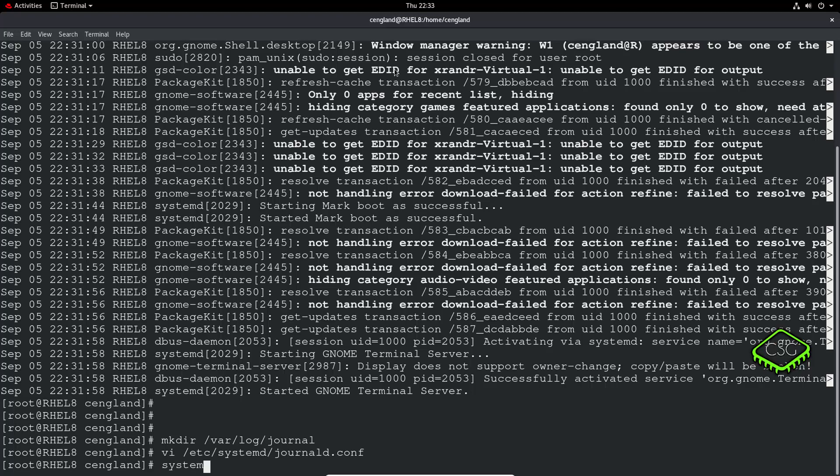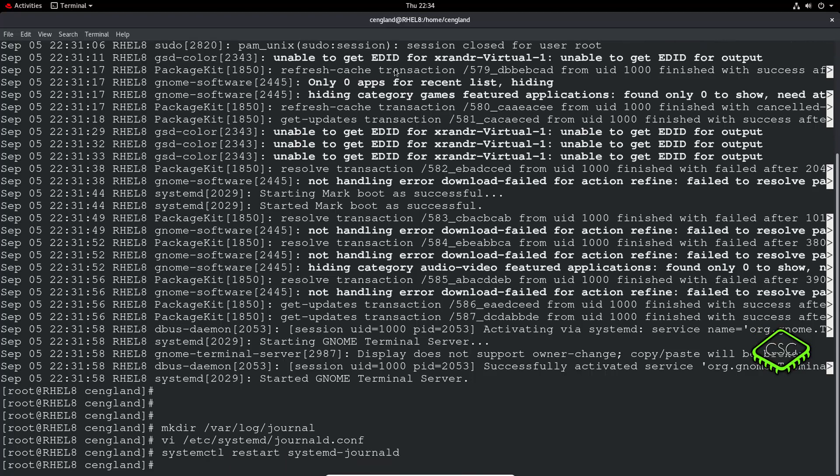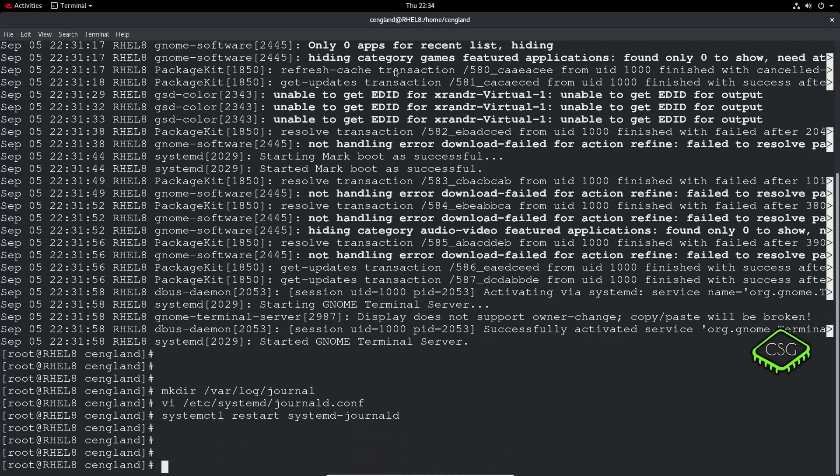And then finally, all we need to do is systemctl restart systemd-journald. And then that is literally persistent. That's literally all we need to do.